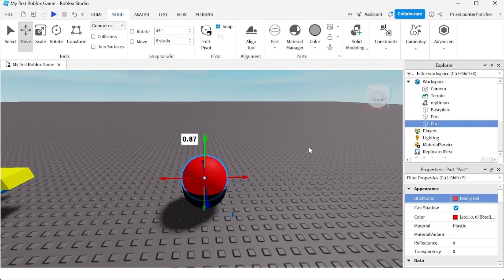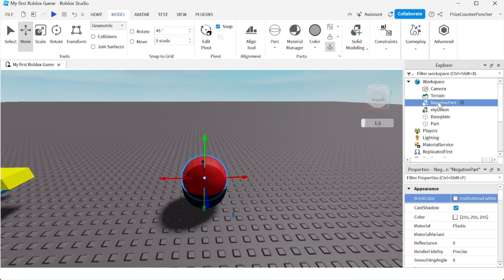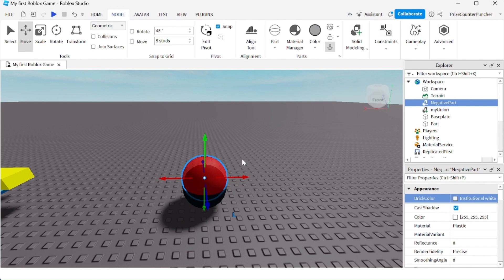What I'm going to do is turn my red ball into a negative part which I'm going to use to hollow out the black ball. So this is my red ball being selected. I'm going to go up here to Solid Modeling and select Negate. Now you can see that my part, the red ball, has been changed, the name has been changed to negative part. And you can see the transparency of the ball has been changed as well.